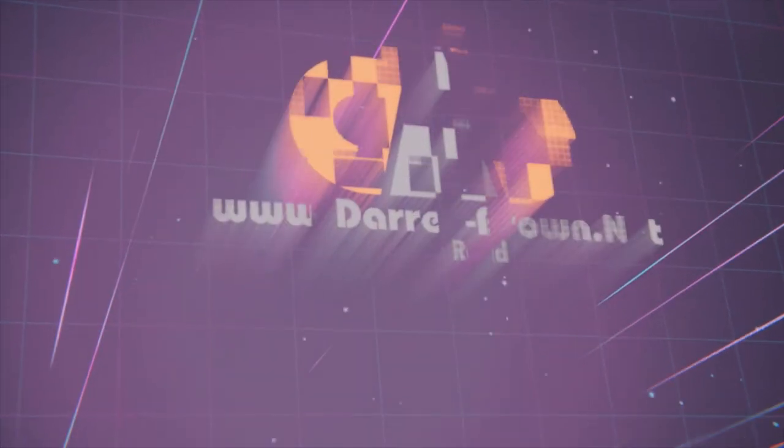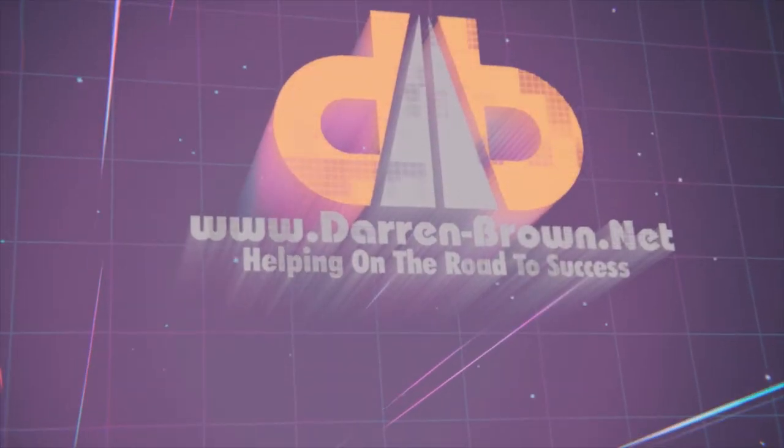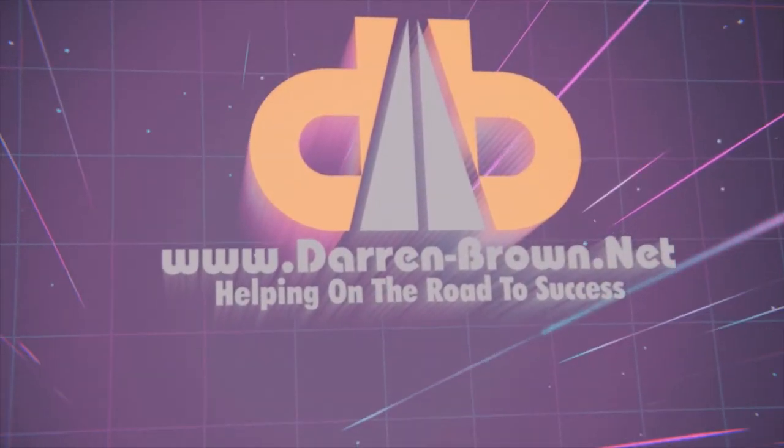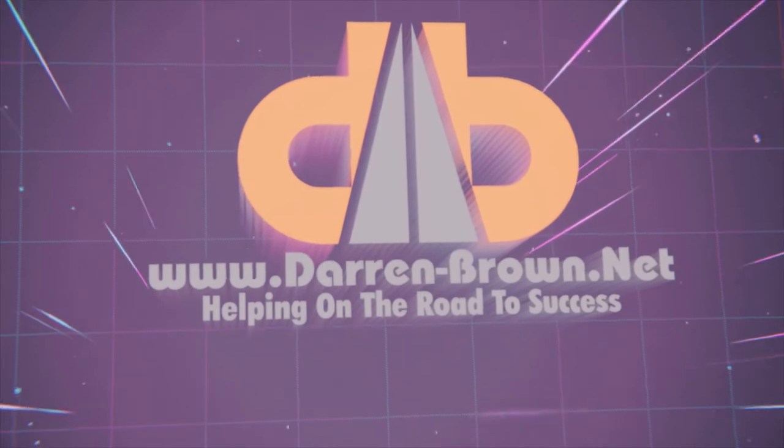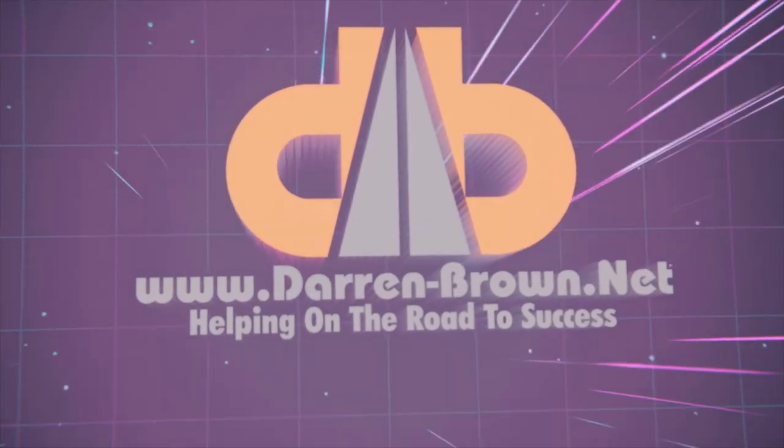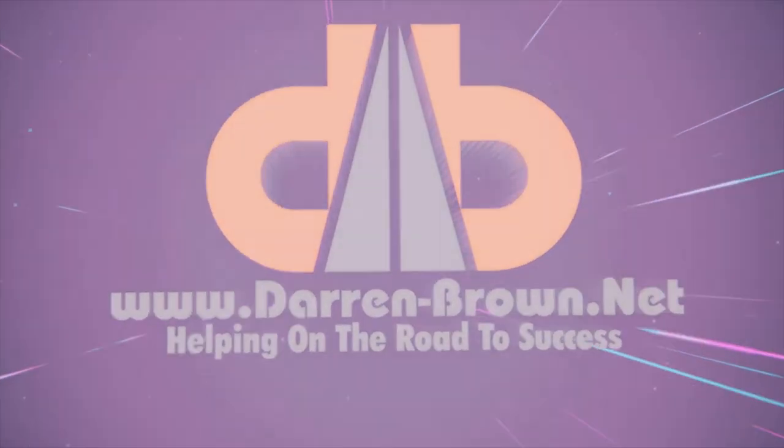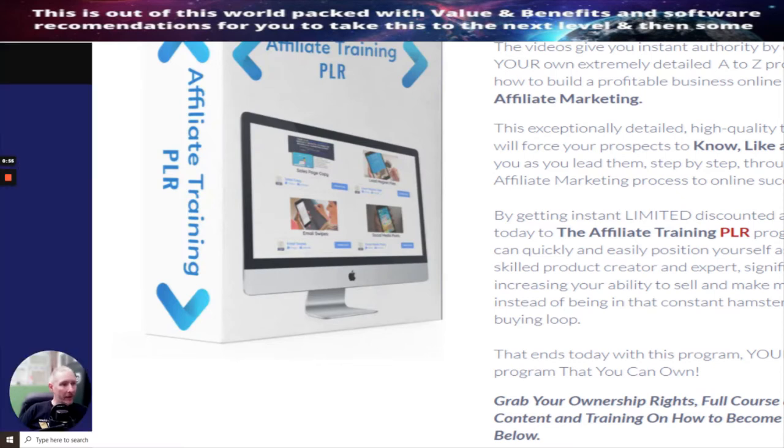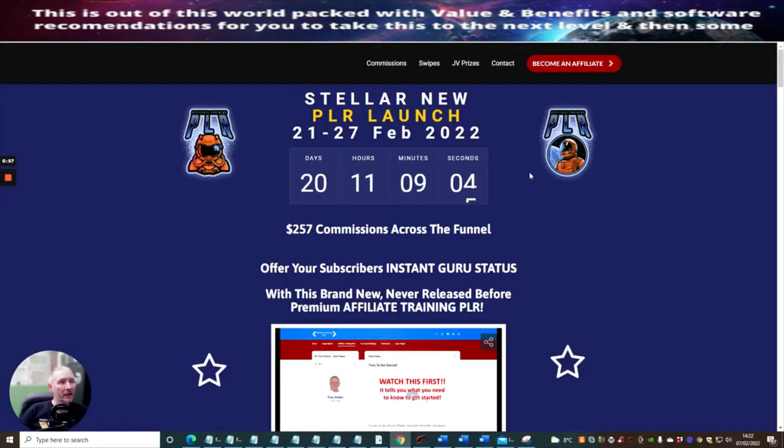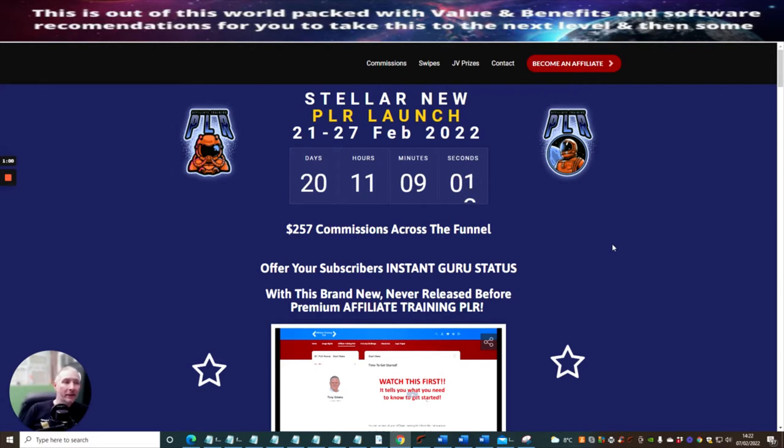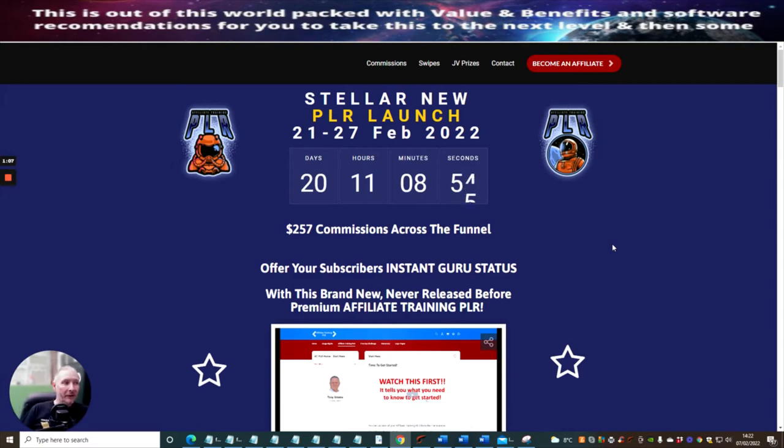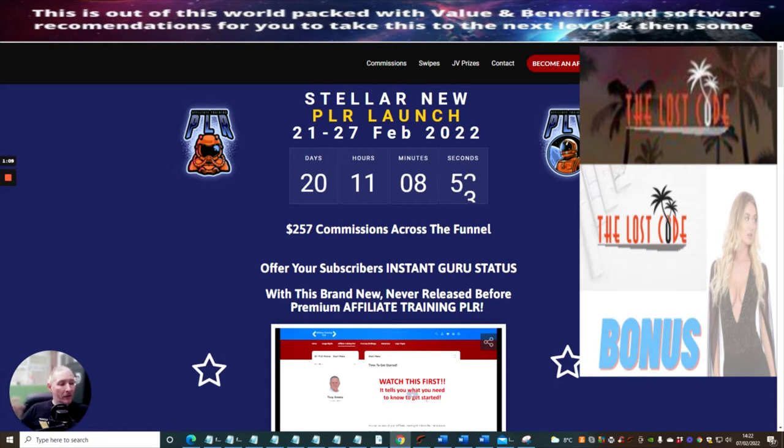So this is the Stellar New PLR launch which is launching on the 21st of February 2022 till the 27th of February, probably 11:59 PM.